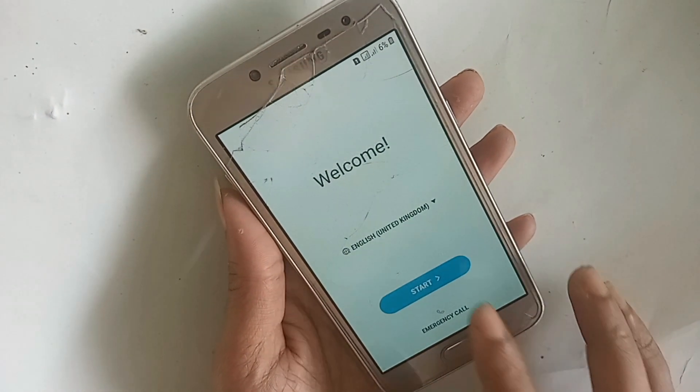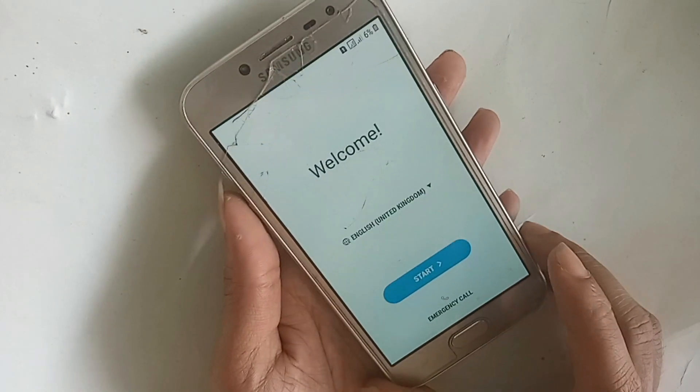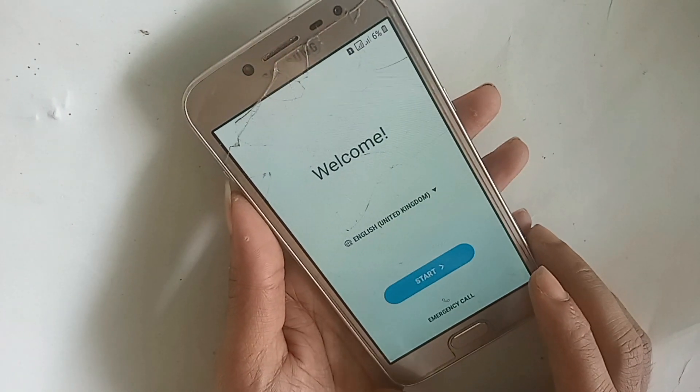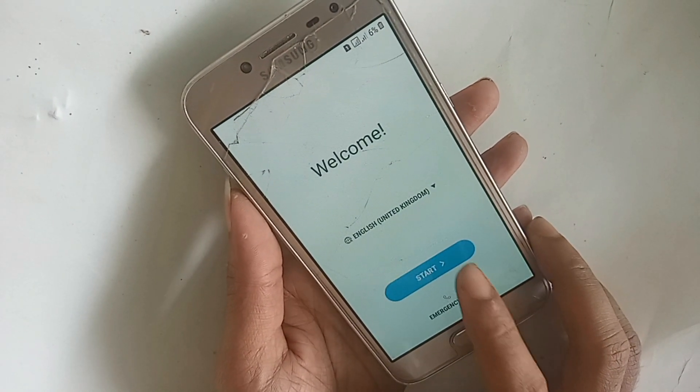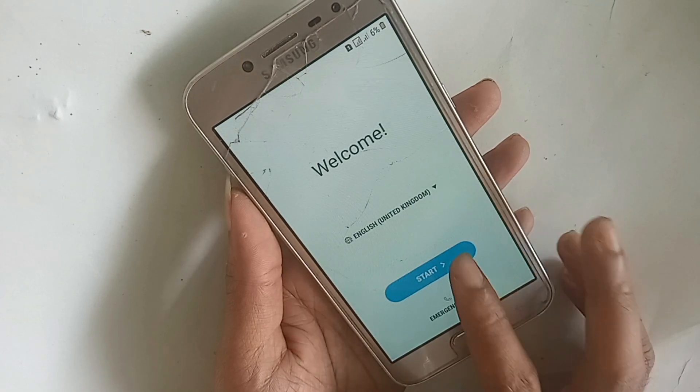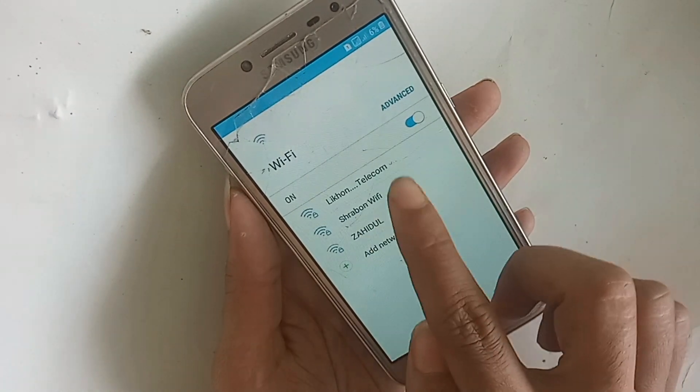Hi guys, this is the Samsung Galaxy J2 Pro. Today I'll show you how to remove or bypass the screen lock on the Samsung Galaxy J2. First, click start and connect your own.